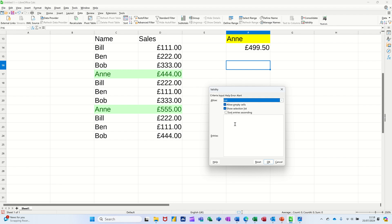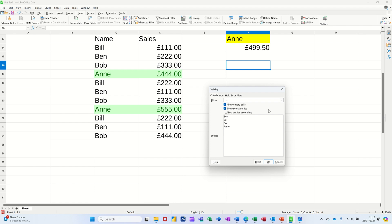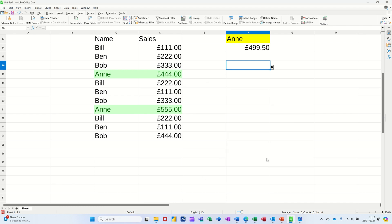So I'm clicking in there, I'm just going to add these people. So you've got Ben, press Enter, Bill, Enter, Bob, Enter, and Anne. That's who I want to be in my list. Click OK to that, check that that's done it. There's my list. I'll just color it up so we can see it. Go back to Home.